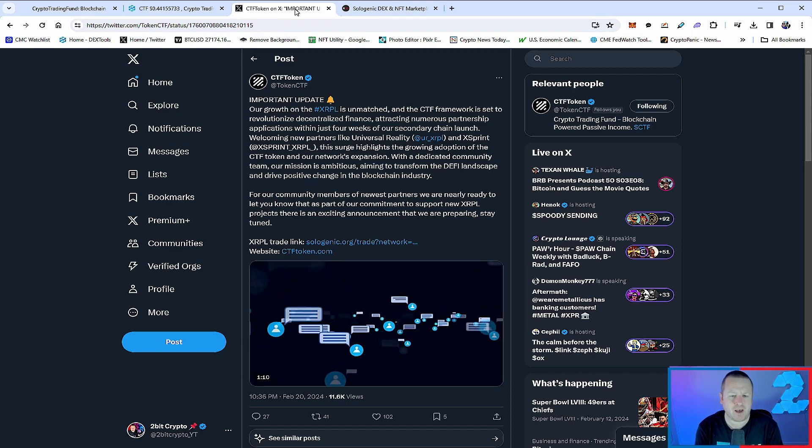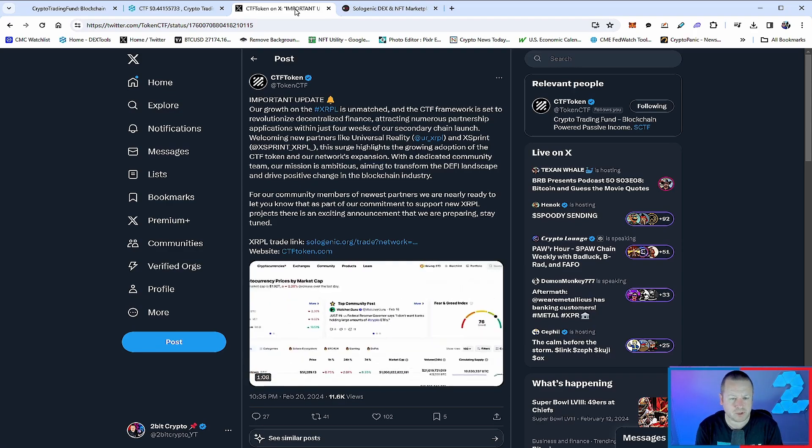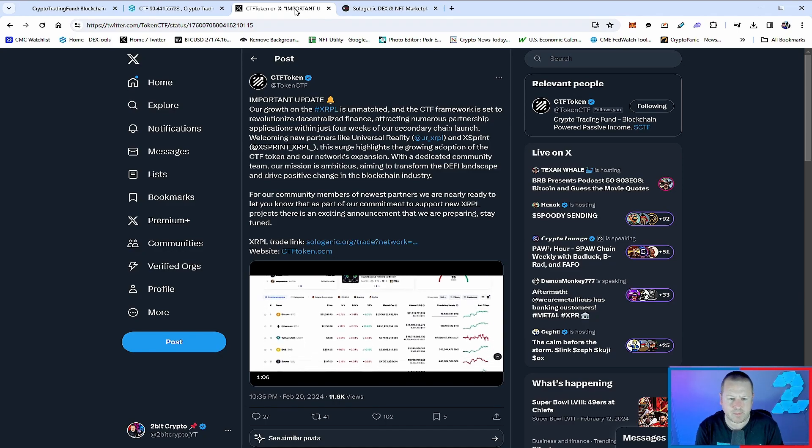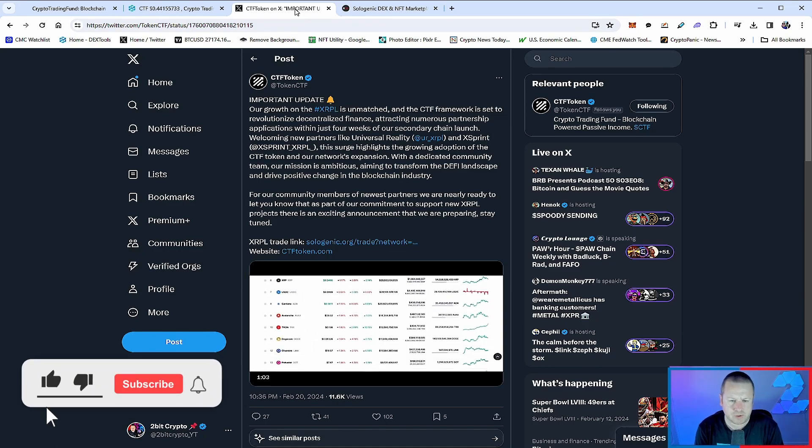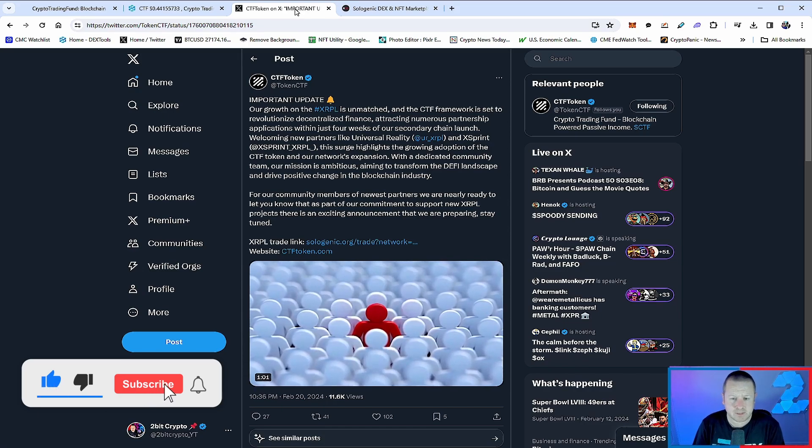For the newest partners, they're nearly ready to let you know. As part of their commitment to support new XRPL projects, there's an exciting announcement that they'll be preparing. Stay tuned - you're going to get that announcement right here as soon as it comes out.